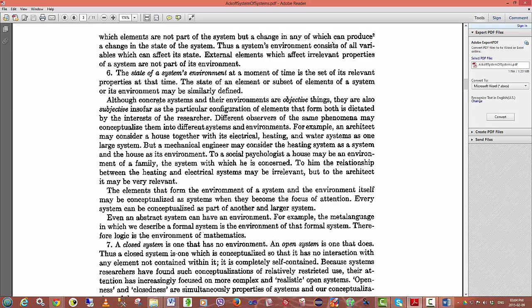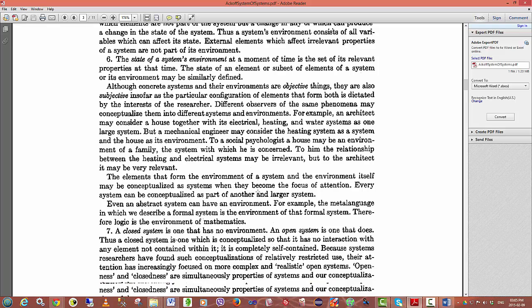Although concrete systems and their environment are objective things, they are also subjective insofar as the particular configuration of elements that form both is dictated by the interests of the researcher. This is basically saying that different observers of the same phenomenon will conceptualize them differently. This is very important to systems theory because it allows you to build many different views of a particular system, depending on what it is that you are trying to model or measure.